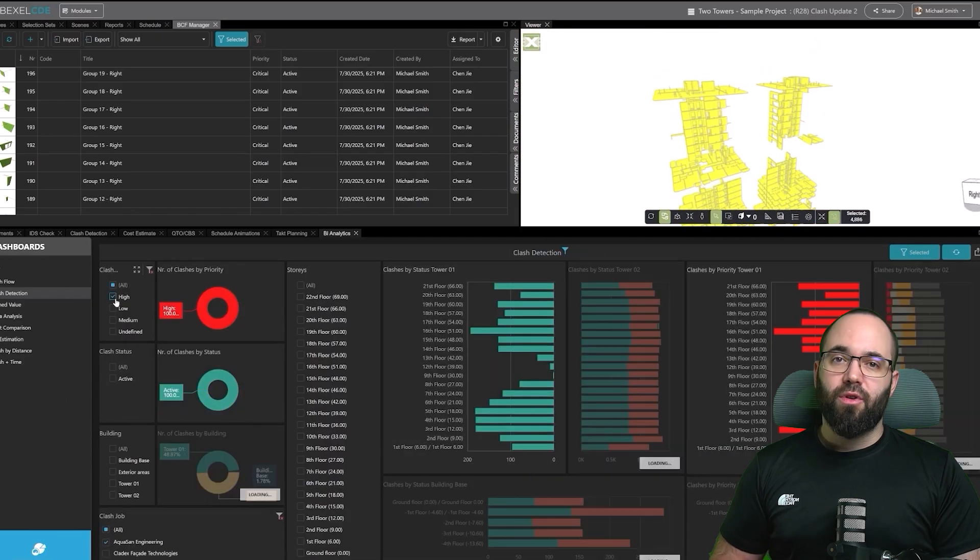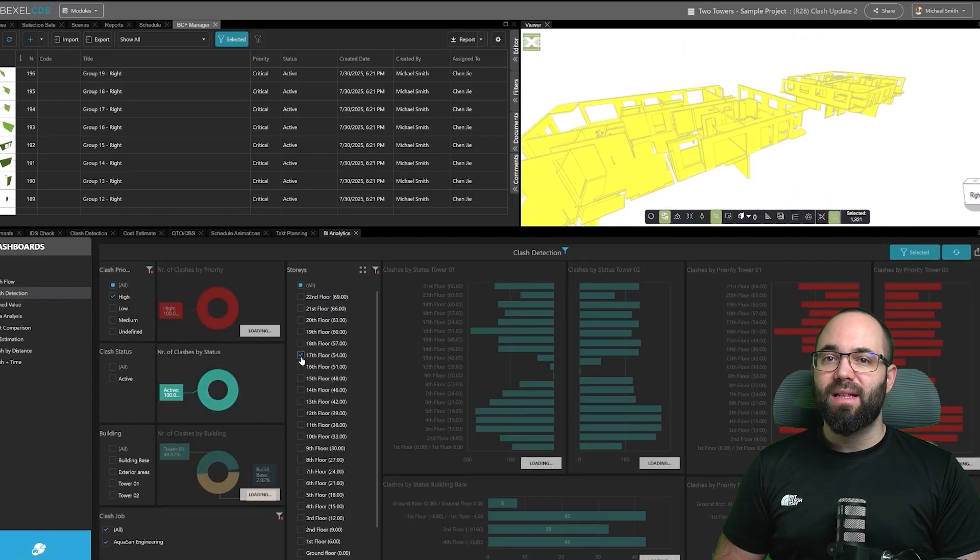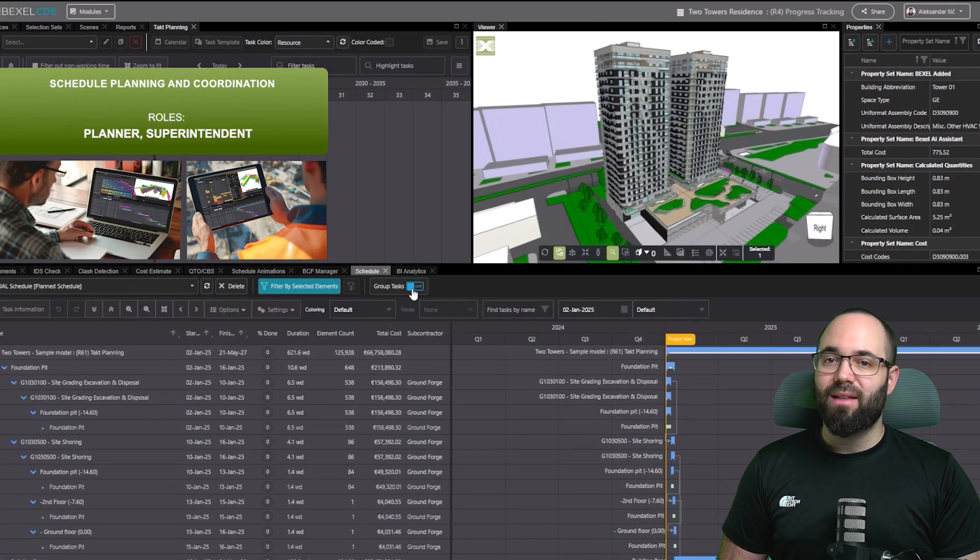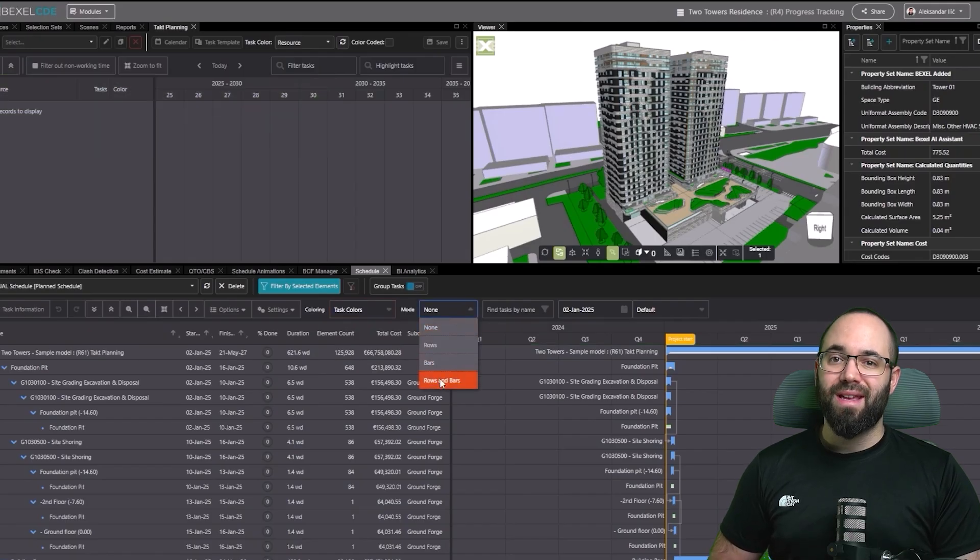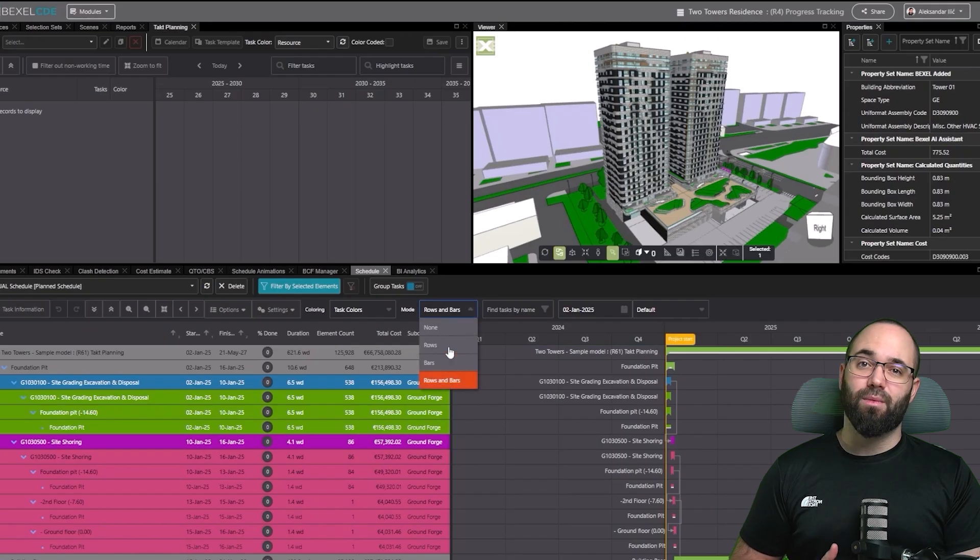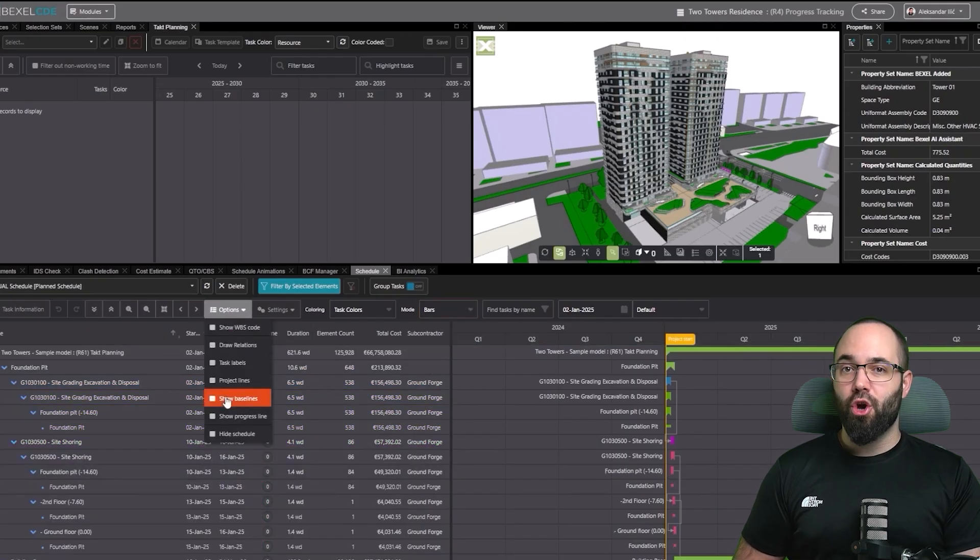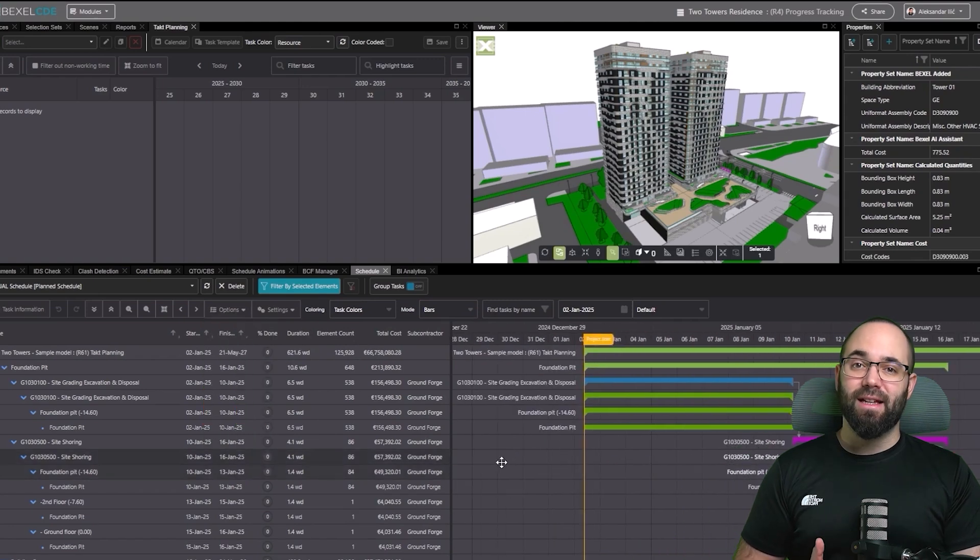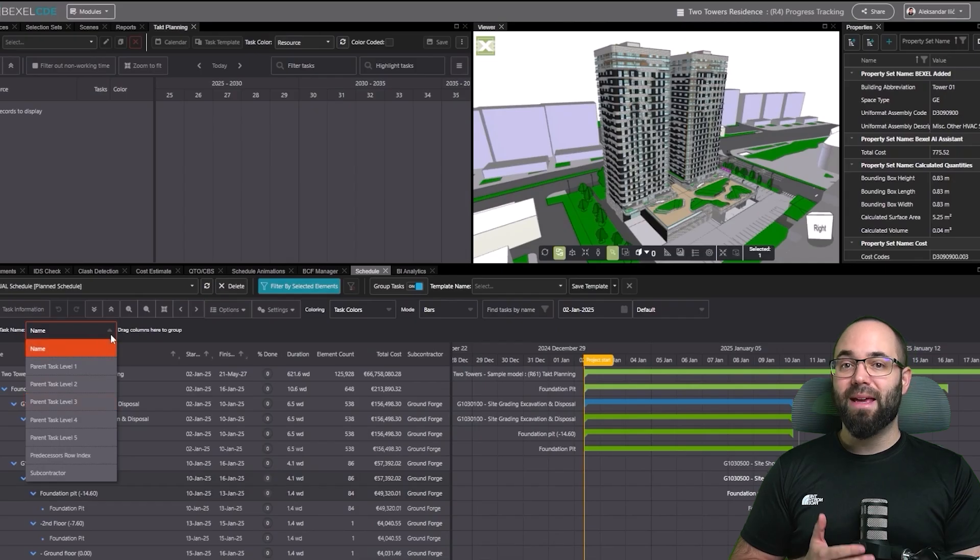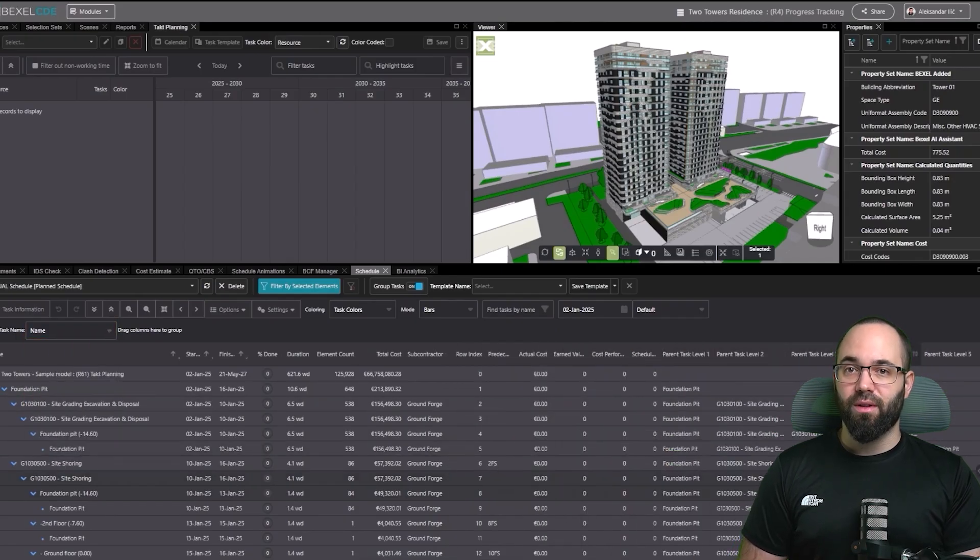Now that we've covered the full clash detection workflow, let's preview some of the other areas, starting with the schedule module inside the Bexel CDE. Each of these parts will be explored in full in upcoming videos as part of this series. You can color tasks by their own settings, highlight the critical path, or show planner assignments, giving an instant sense of priorities and sequencing. It also shows relationships, baselines, progress, and other indicators to track schedule development.